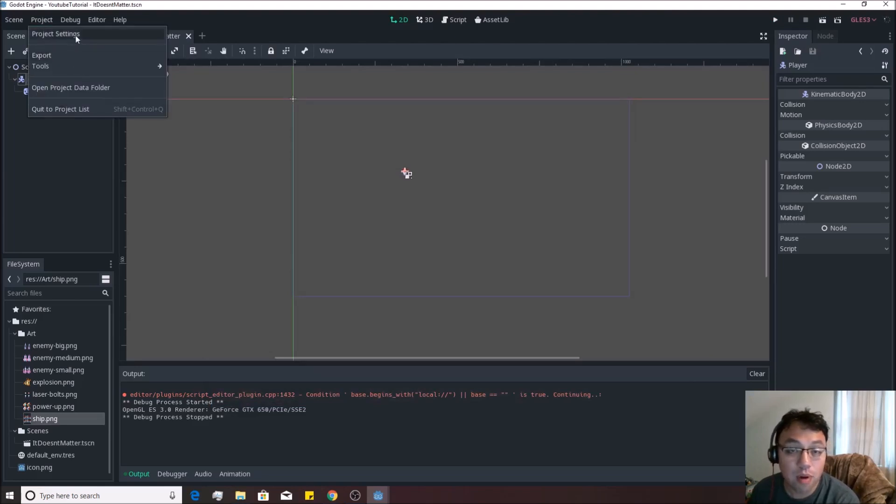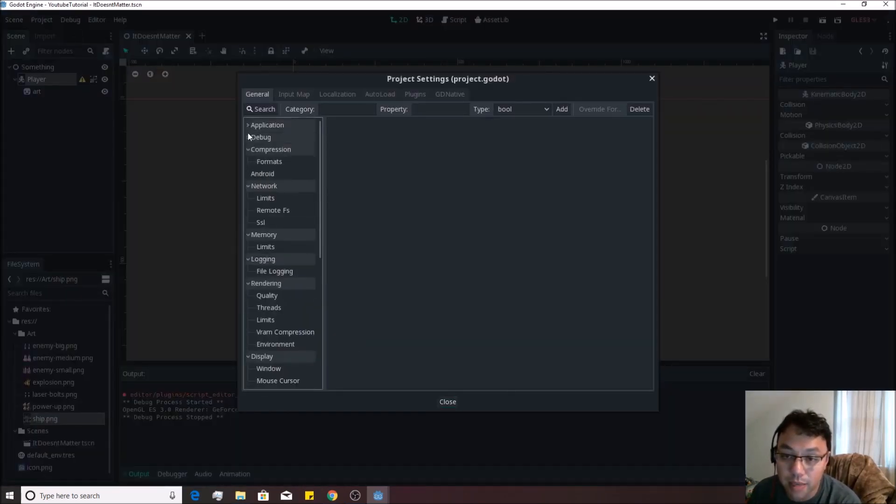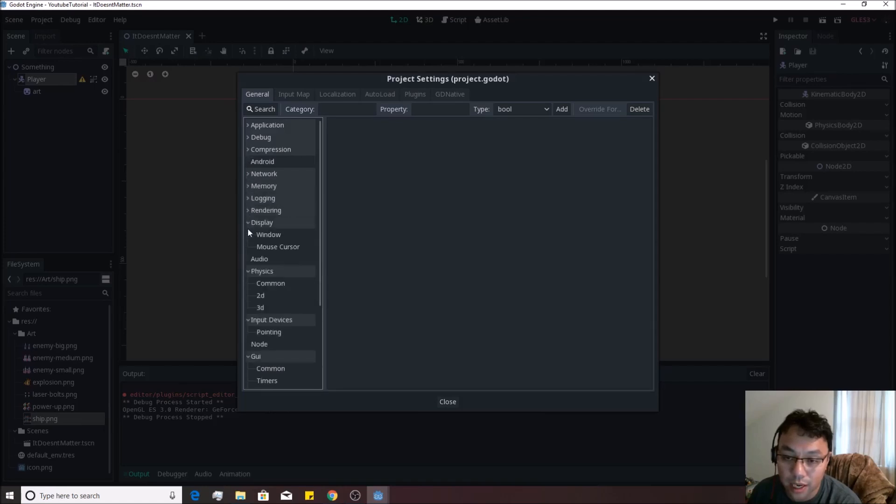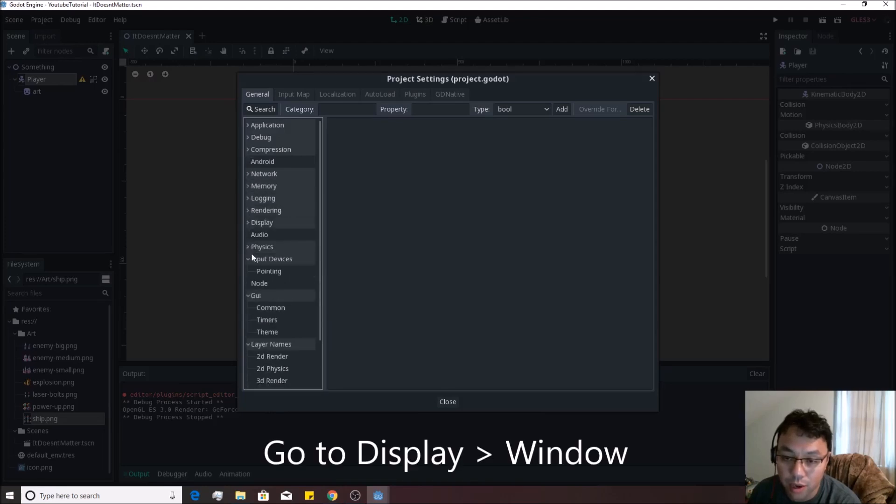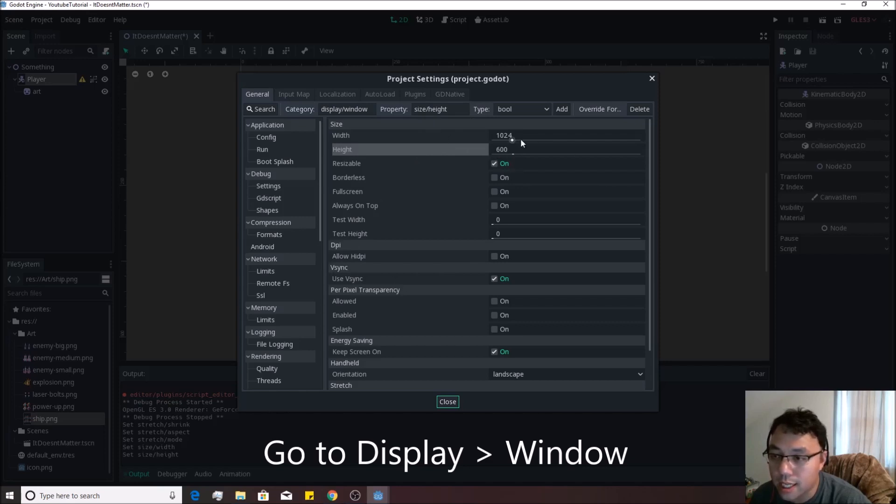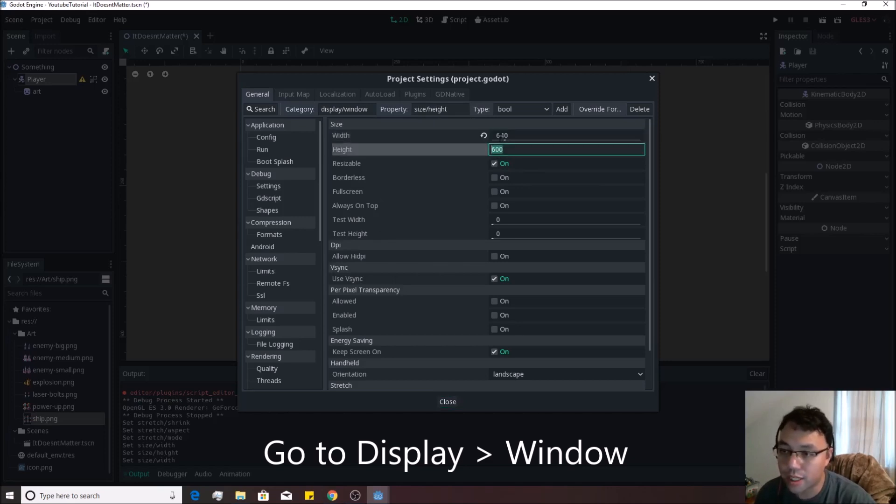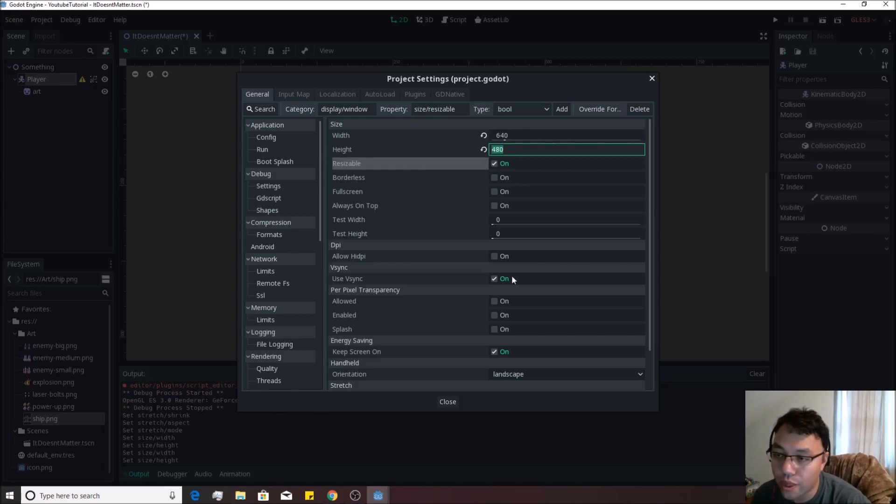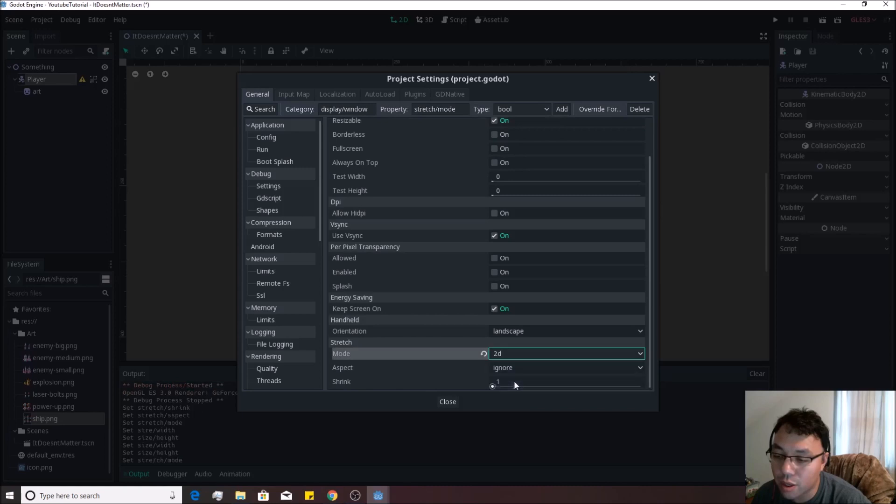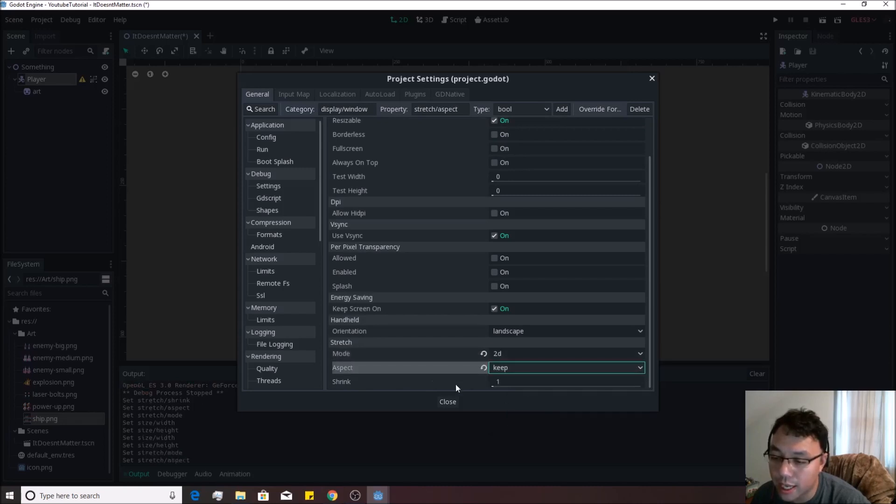So if we go to project, project settings, we can actually mess with this a bit. I like to close up all of these little arrows over here and kind of just go to where I need to go. Might seem daunting at first inside of here, but it's not really that big of a deal. We're going to just go to 640 by 480 for the width and the height. And then if you go down to the over here where it says stretch, we're just going to go to 2D on there. Aspect, we can just hit keep for now.